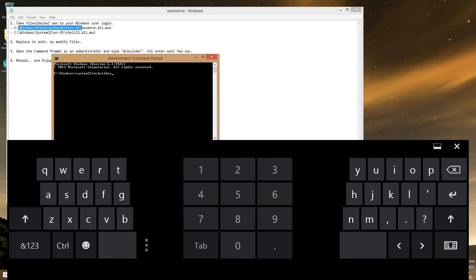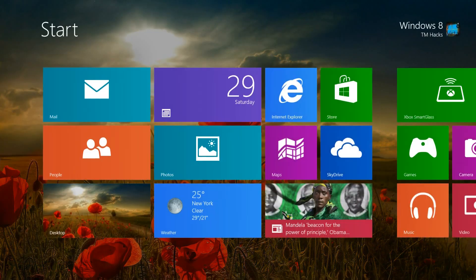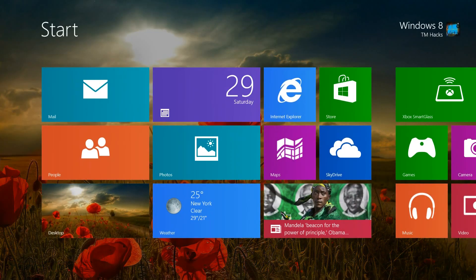Once it's done, restart your computer. And there you have it. Now there's no watermark in the Windows 8.1 preview.